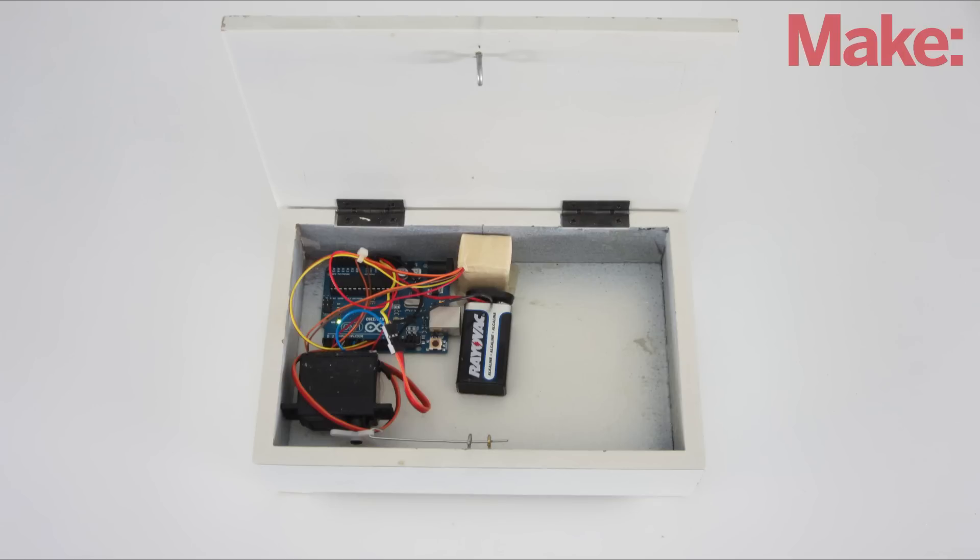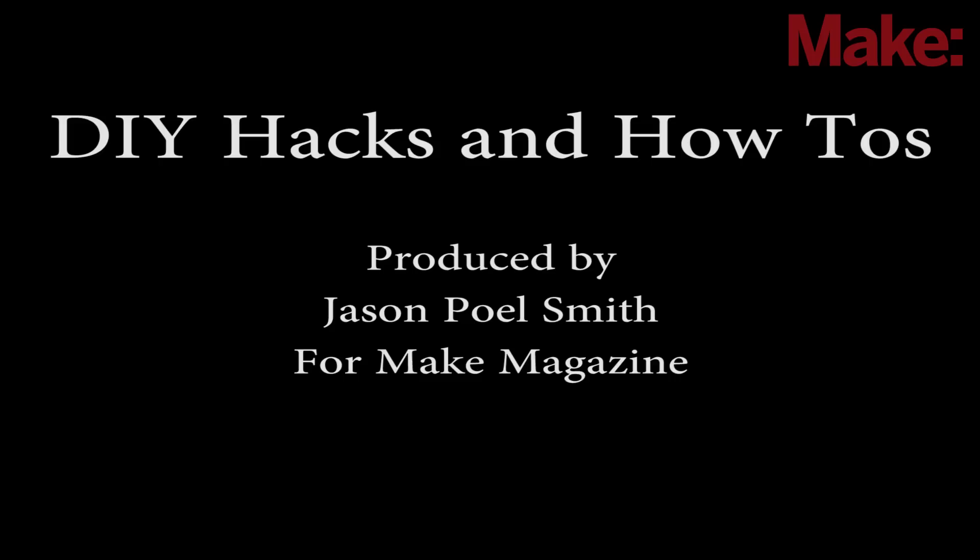Well, that's how to make a color-activated lock box. Thanks for watching, and check back next week for more DIY hacks and how-tos.